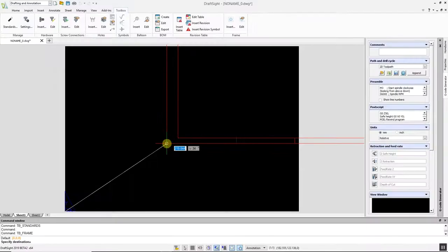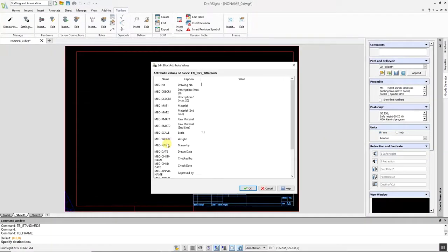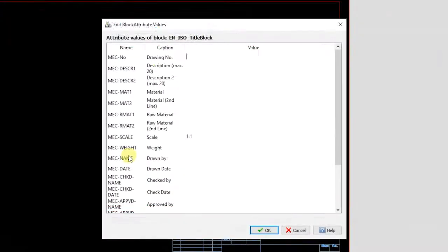Follow the on-screen prompts, entering the title block data if you wish.